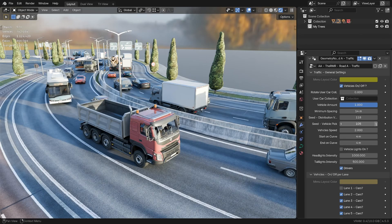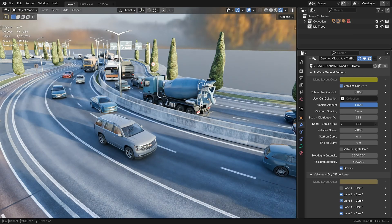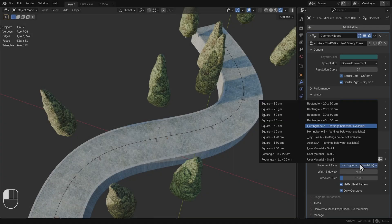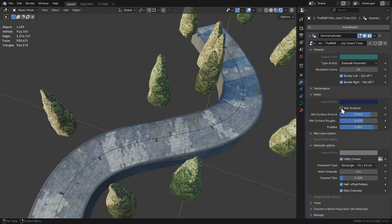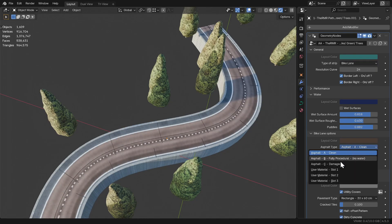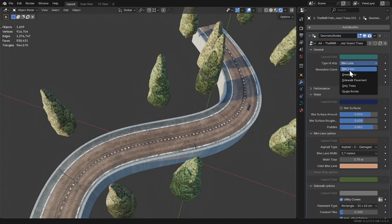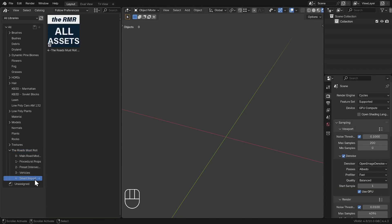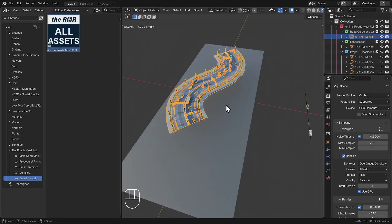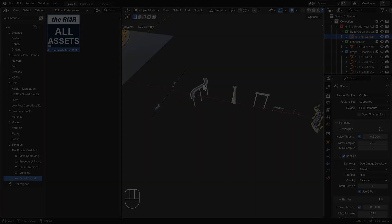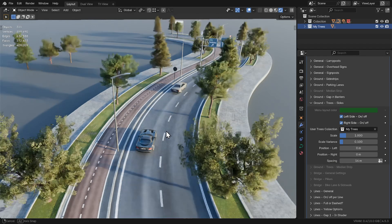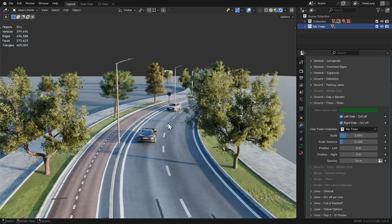Besides these major updates, I've also made countless smaller improvements. For example, all the changes applied to the main road asset have also been applied to the other assets, such as the path asset. There's now an asset in the asset browser that lets you import all assets at once for better efficiency. You can now use your own tree collection too, and many other things too numerous to mention.